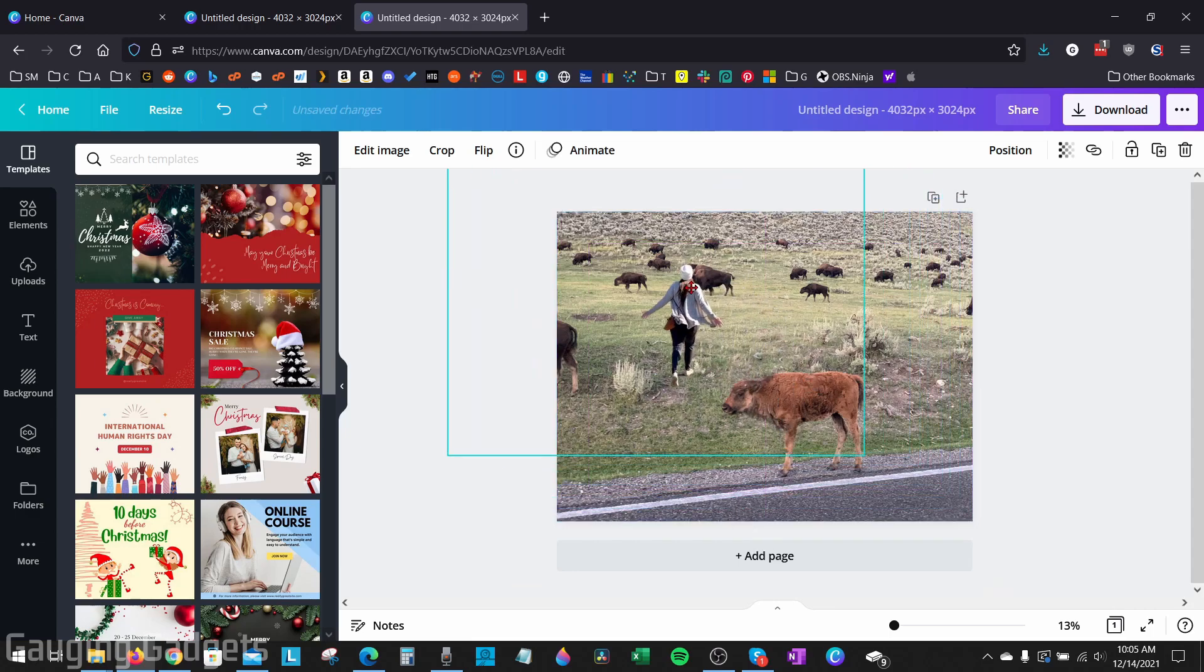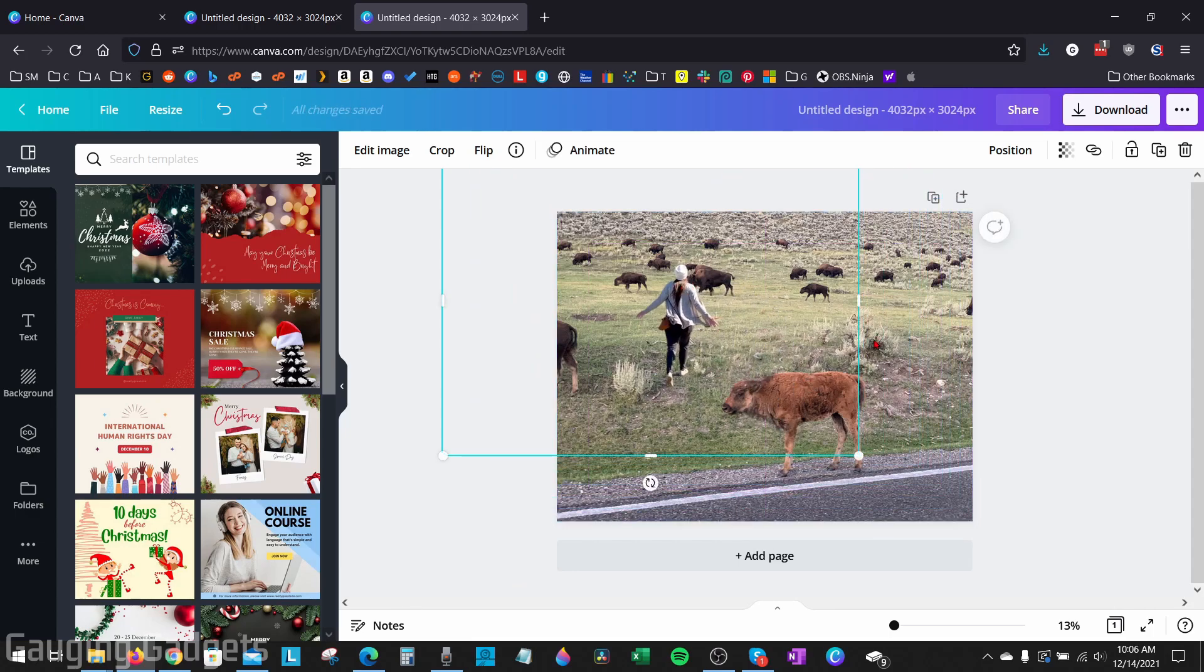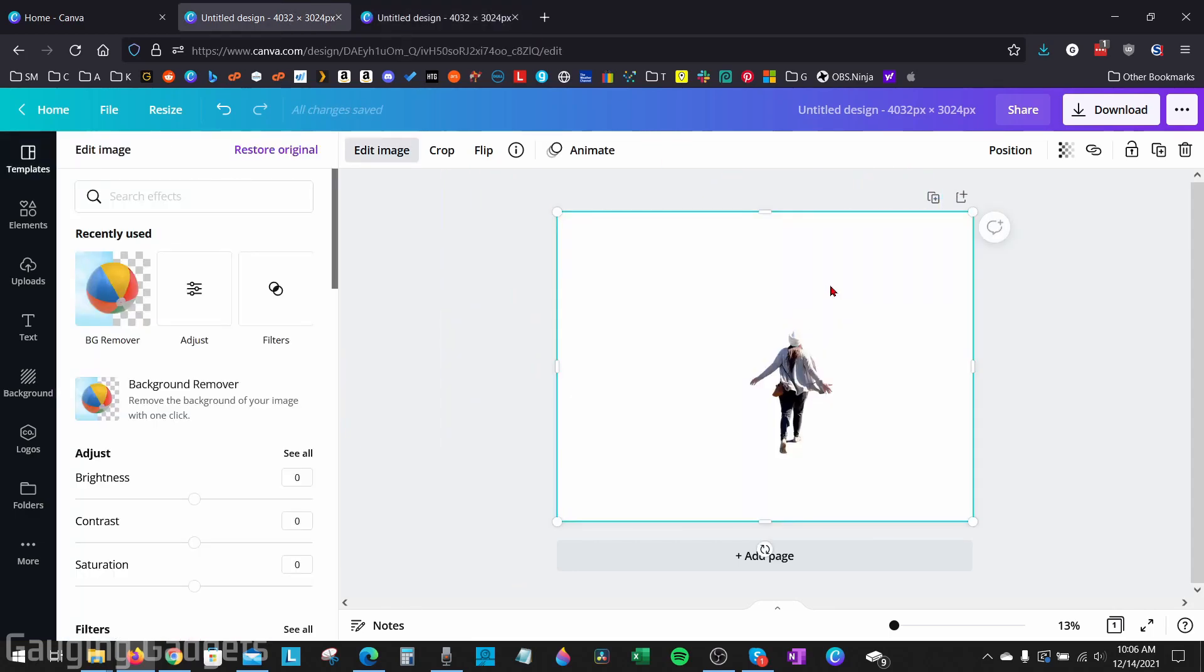We can either copy it, then paste it into another Canva image. As you can see, my wife is now walking around in Yellowstone with the bison, or we can go up on the top right and download the image with a transparent background.